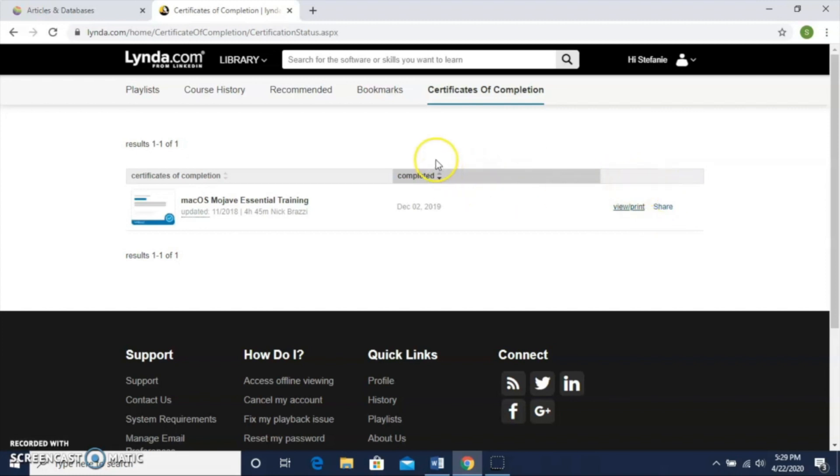The certificates are also great for your resume. If you're looking for a job, it's a great thing to be able to put on your resume and show prospective employers that maybe you've kept up on skills that you have, but also learned new skills. And now's a great time to do that. I hope you get a lot out of lynda.com and that you enjoy it as much as I do.